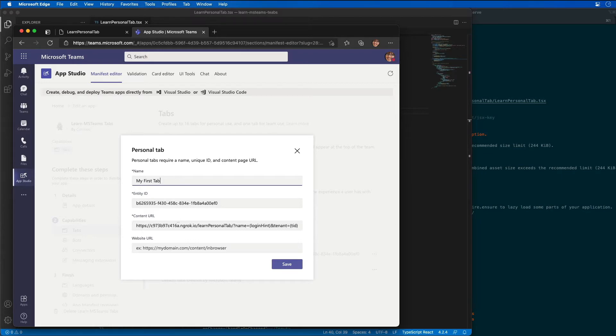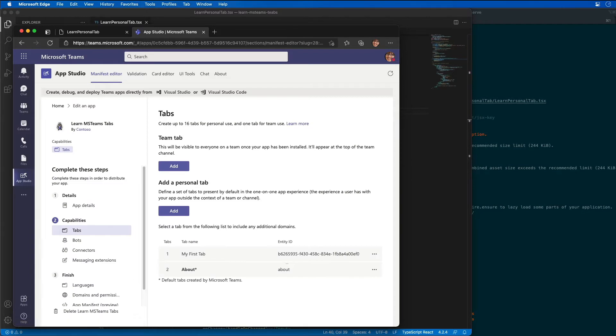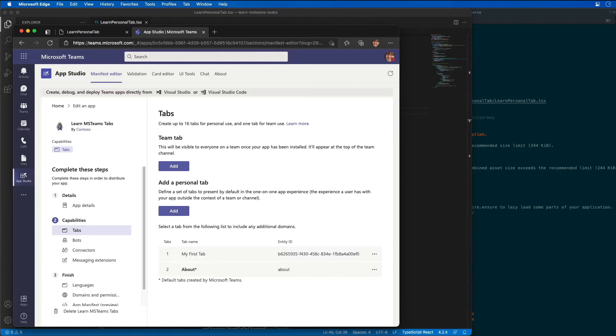And the content URL that you see here has the ngrok URL that you see listed here. I'm going to also ensure that it has this theme equals theme that we discussed previously in this module. This has been added to the end of the content URL. So I'm now going to go through and save this. And what that does, it's going to send to my tab the name of the theme that's currently selected in Teams so that now my tab can have a different UX depending on the theme that the hosting Teams app has. So I can match if it's dark, it can match dark.